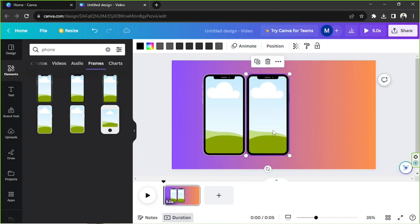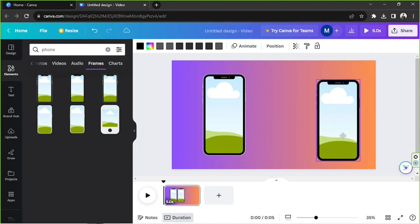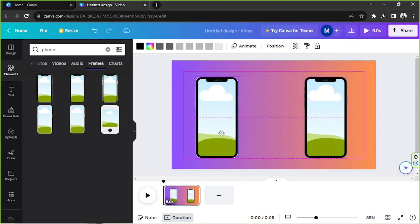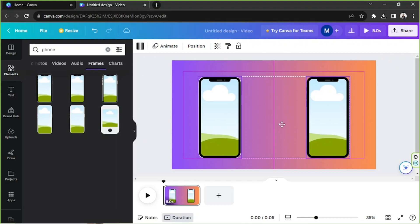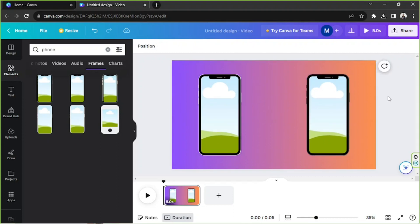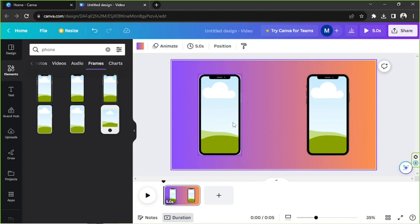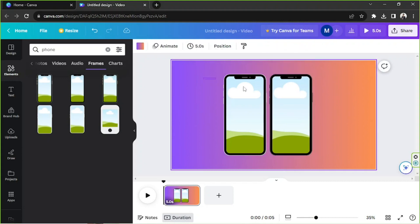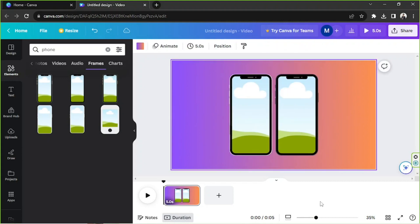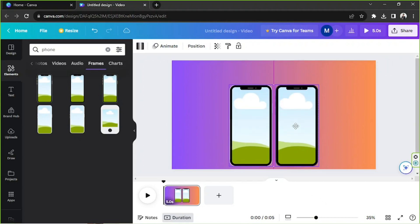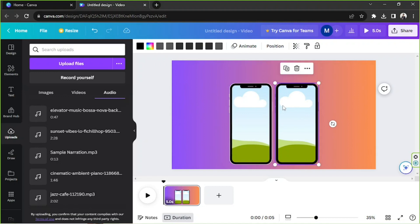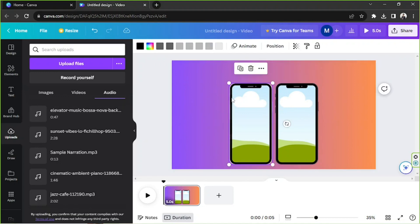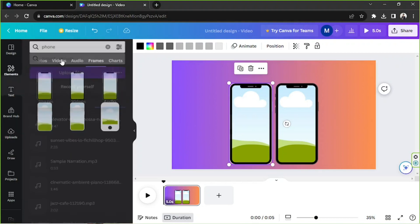I'd like both frames to be the same size. We can put one over here and one over here. To make sure they're centered, I'll select both of them and align them to the middle. We'll place them next to each other and move them below — this frame styling makes the design look fancy.